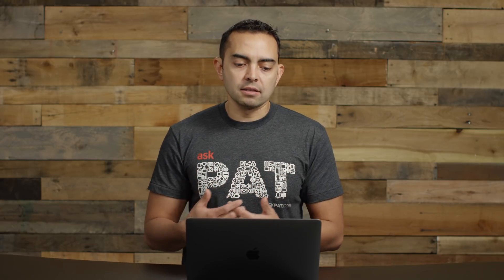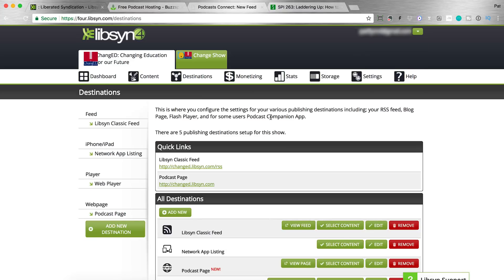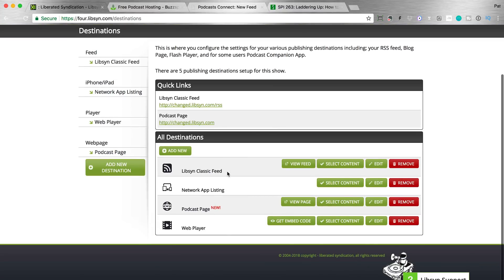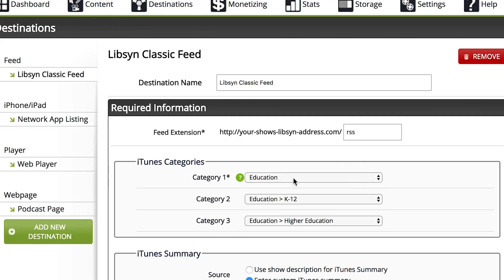Now that your show is successfully saved, we need to go into where we can get our feed, and we need to adjust our feed settings too. To do that, you're gonna go to Destinations, and then go to Edit or View Existing. When you scroll down, you're gonna see something called the Libsyn Classic Feed. You're going to edit this right now by clicking on Edit. Here is where you select a lot of the items that are gonna be really important for how you are viewed and where you are viewed in iTunes. So iTunes categories — you wanna select a primary category, the number one category that you want to be found in and ranked in.